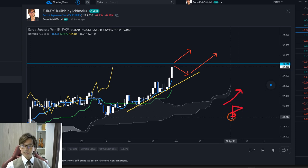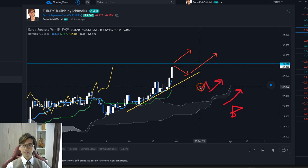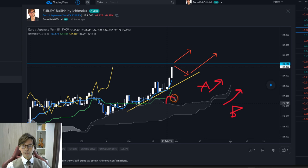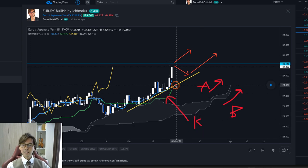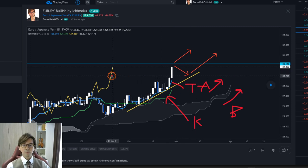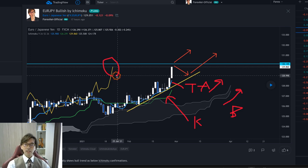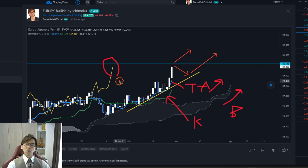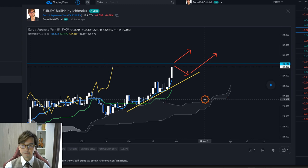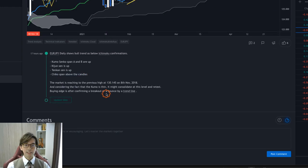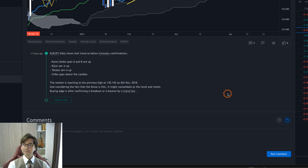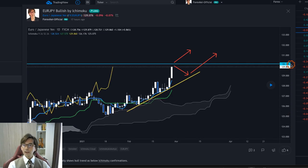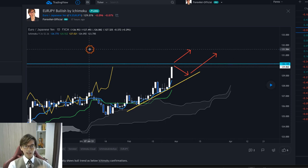Ichimoku is composed of five lines. Senkou Span B is the lower part of an up Kumo, and Senkou Span A is the upper part. Kijun-sen is the green line in my chart color setting, and Tenkan-sen is the blue one, also uptrending. Chikou Span is the yellow line, lagging 26 candles, and it's above the candles, meaning momentum is bullish. So my analysis yesterday was bullish. I also mentioned the market was reaching the previous high at 130.145 from November 8th, 2018.